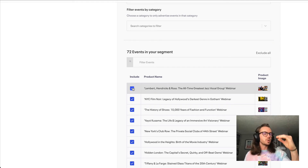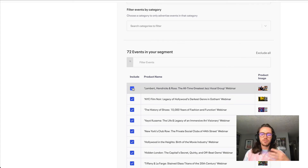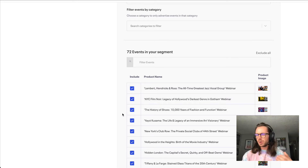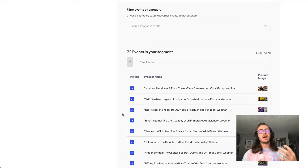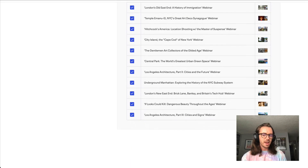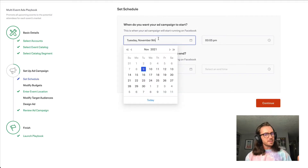One note: you might notice multiple copies of a single event. The catalog matches by ticket types, so if you have three ticket types for a certain event, you might see that event three times. You wouldn't need to uncheck two out of the three — just know that if you see multiples, it's part of how the campaign is configured. Scroll through, uncheck any events you don't want to advertise, and then click the save button to move to the next step.